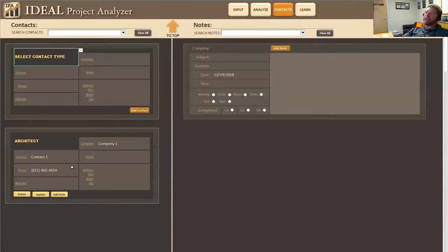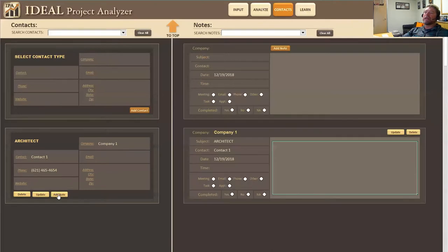Now once this contact is added, I can add notes related to this contact simply by clicking on add note. So I'm going to do that. I'm going to add a note and you'll see as I do that, it brings up the note over here.